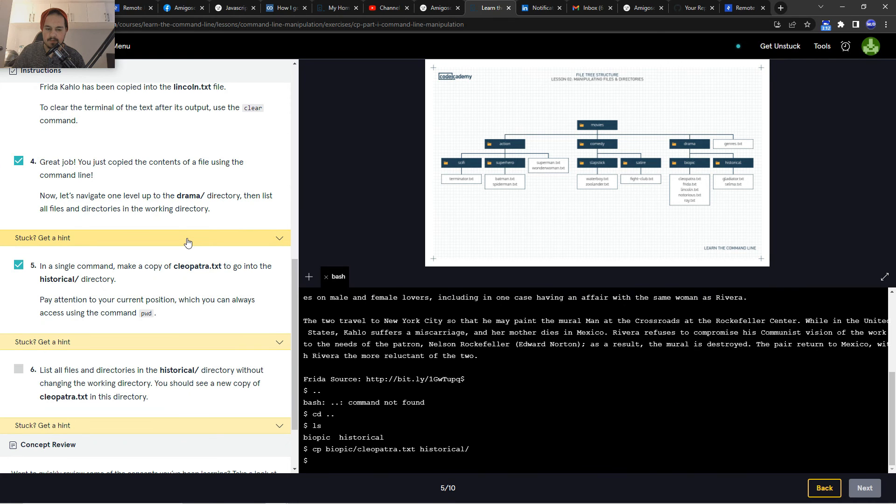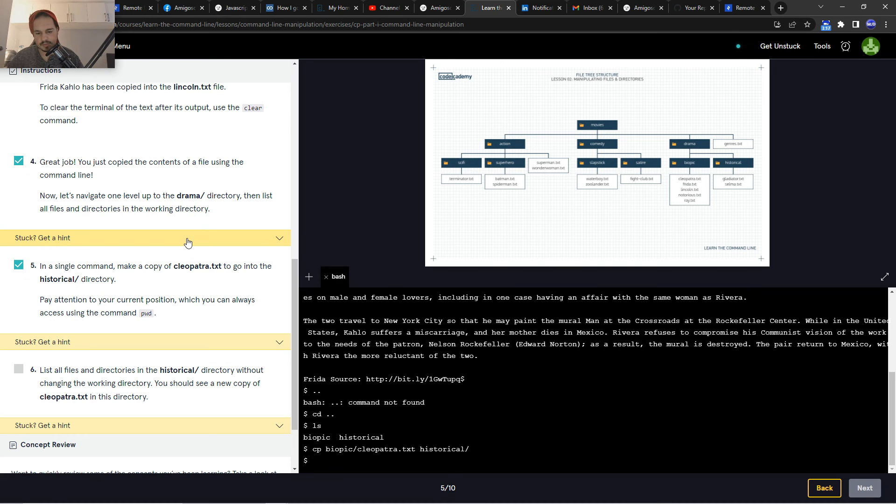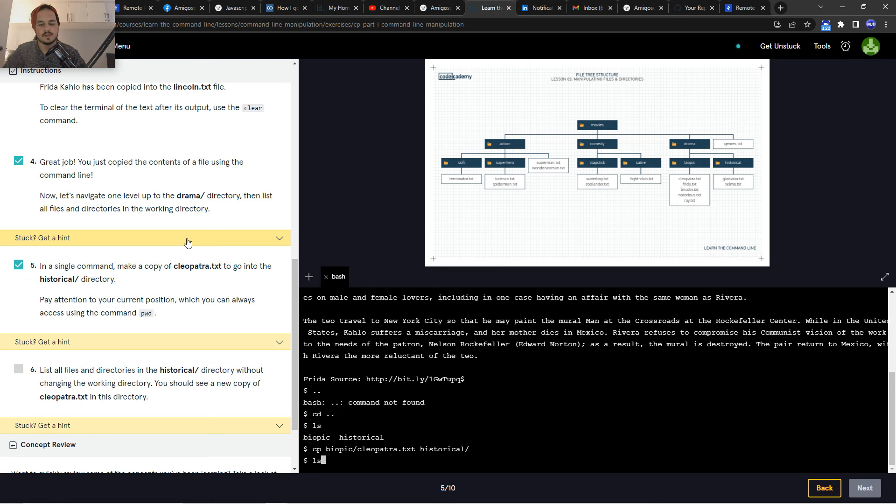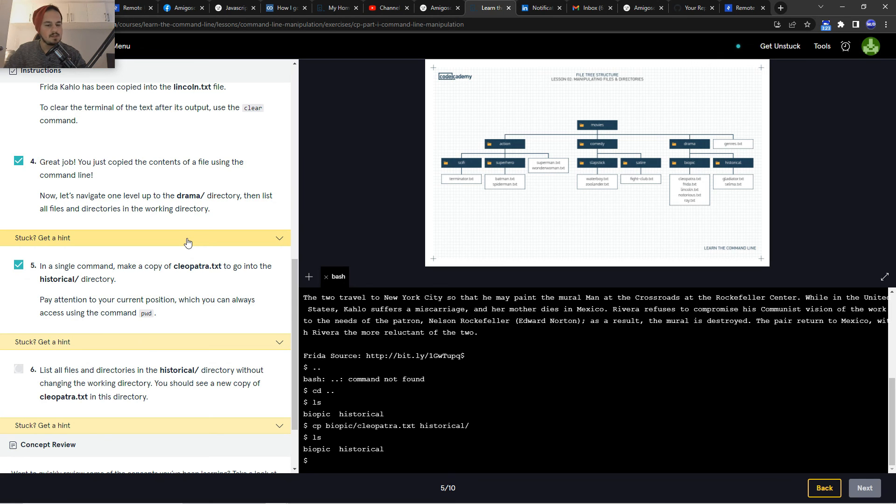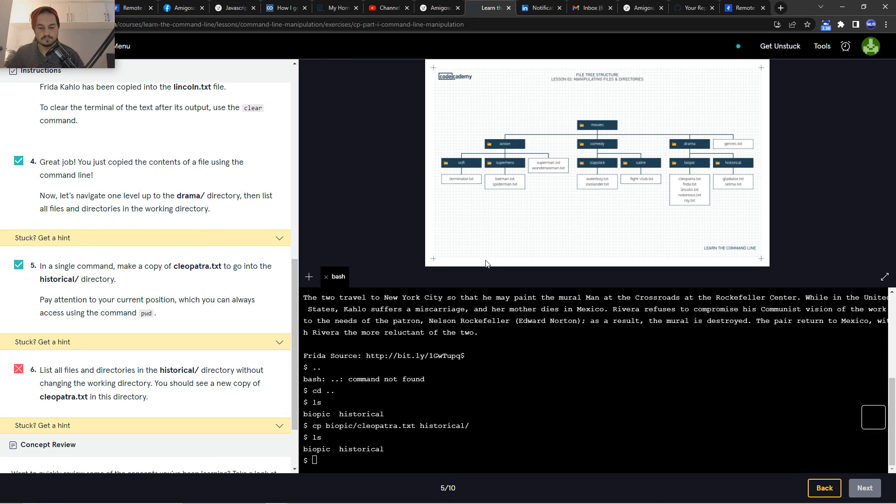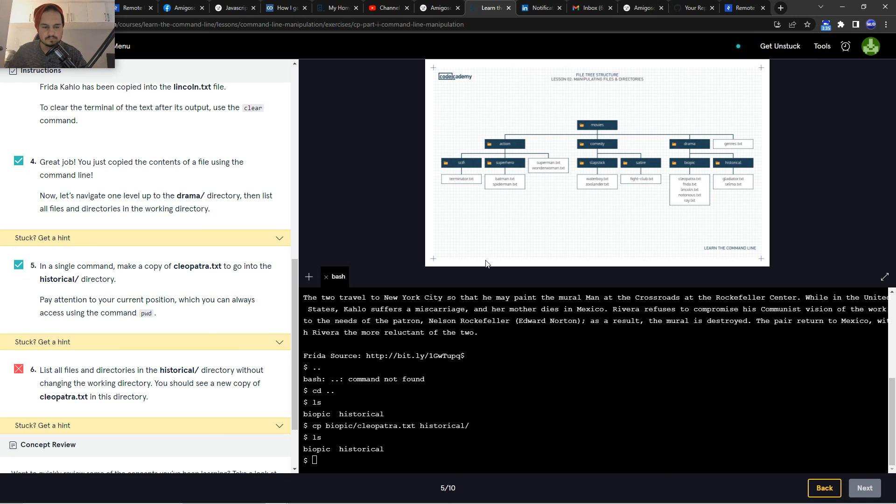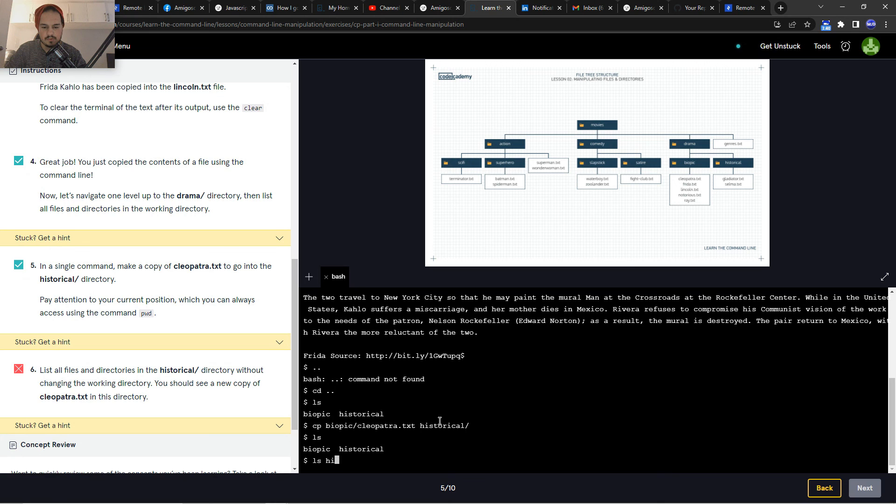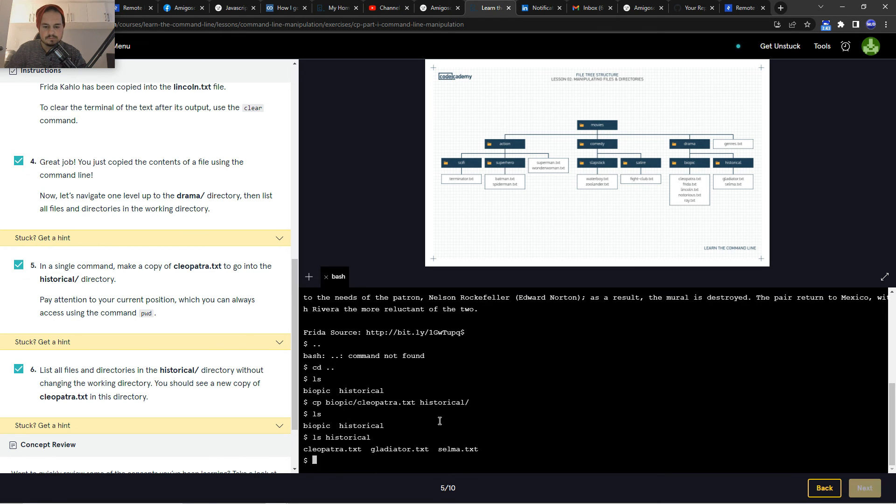Let's run that. That's correct. So list all files and directories in the historical directory without changing the working directory. List all files within the historical... there you go.